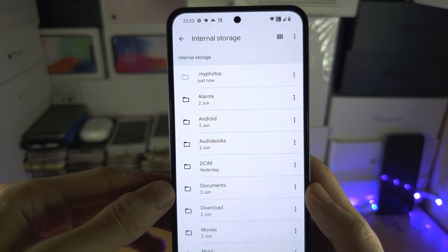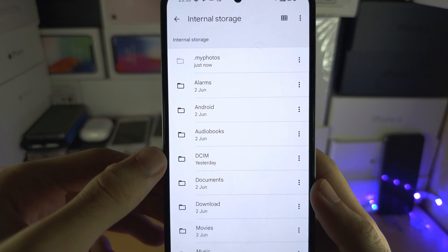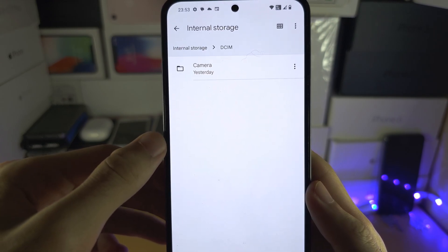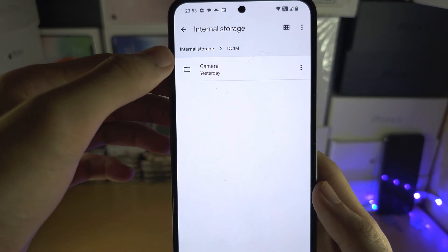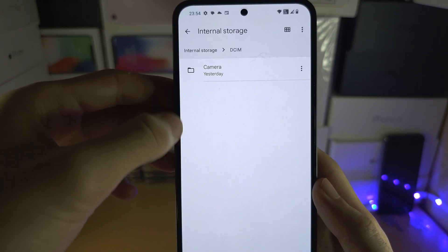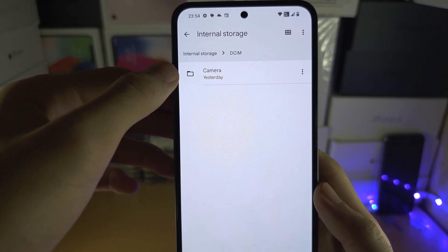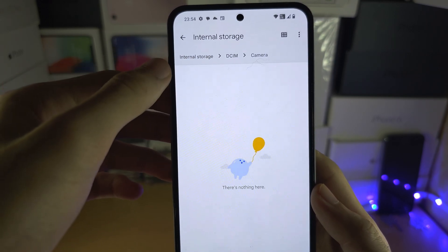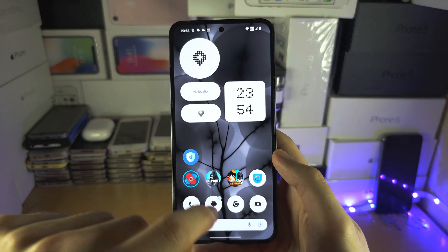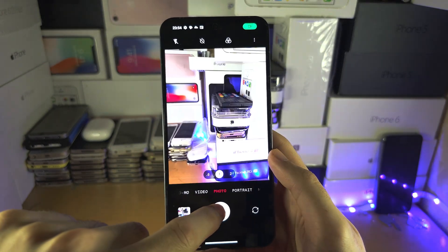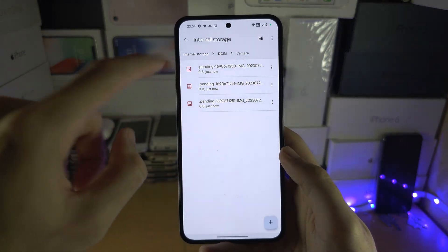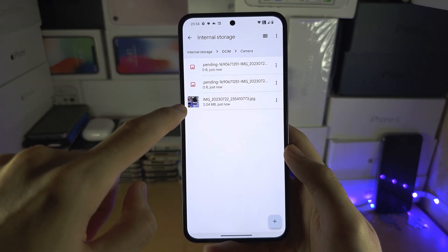To move the photos, select DCIM, and then select Camera — or you may see the name of the app where you're taking your photos. It seems like I haven't taken a photo yet, so I'm going to quickly take some photos. And there we go — there are the photos.